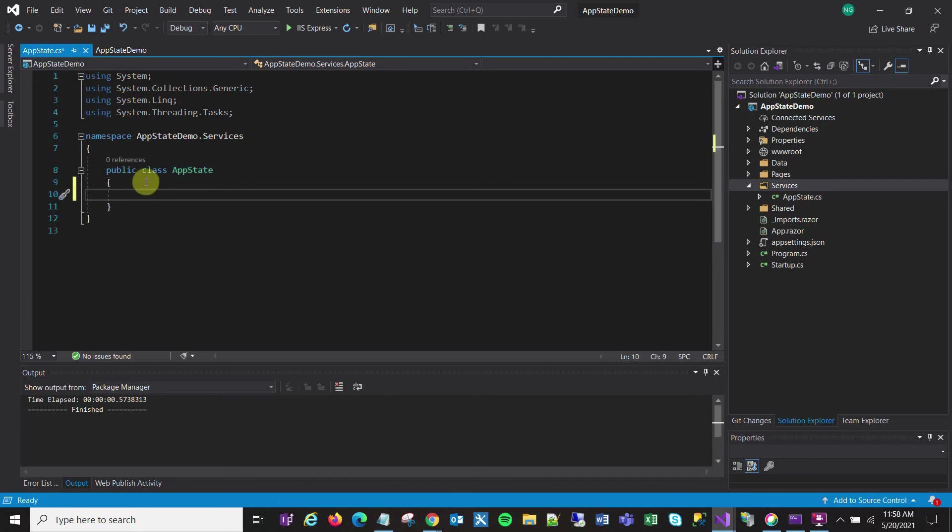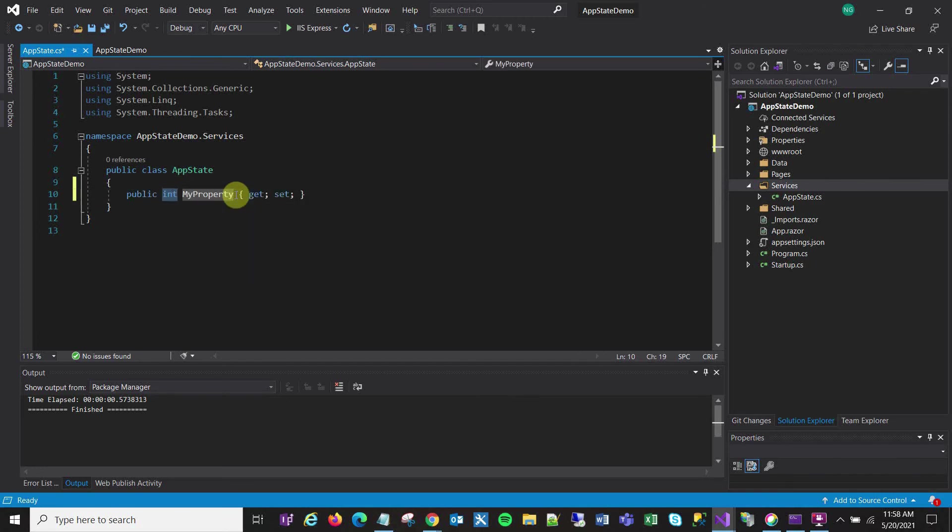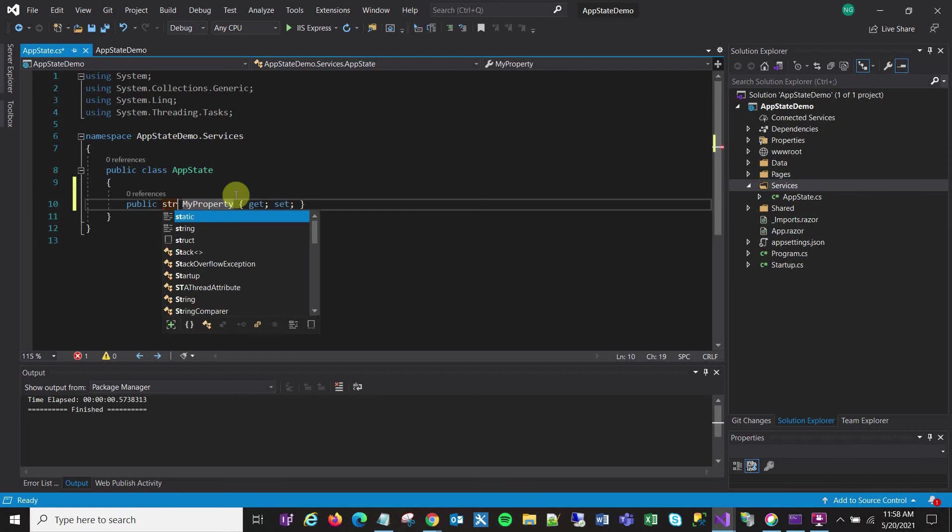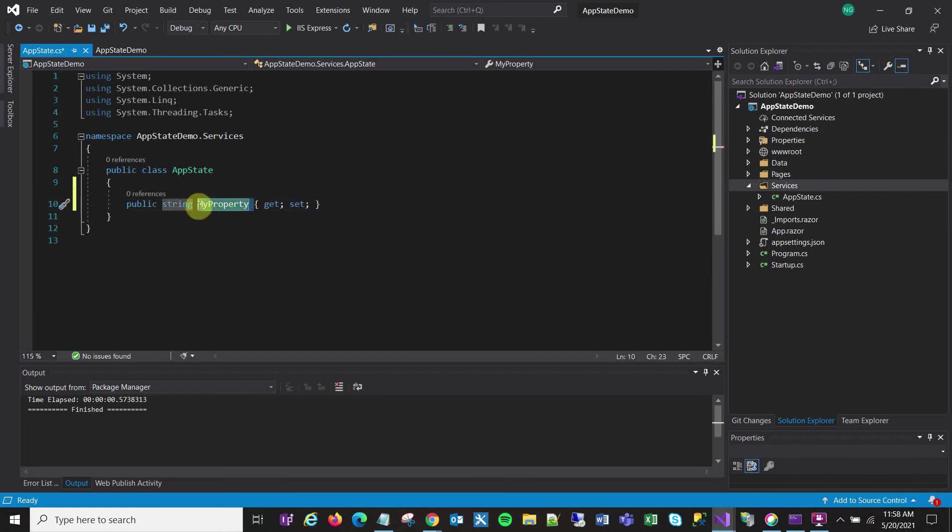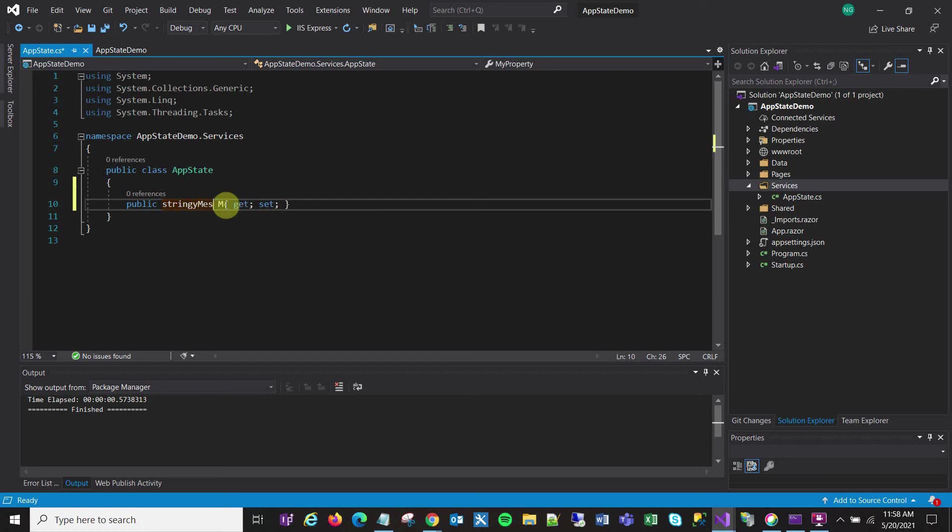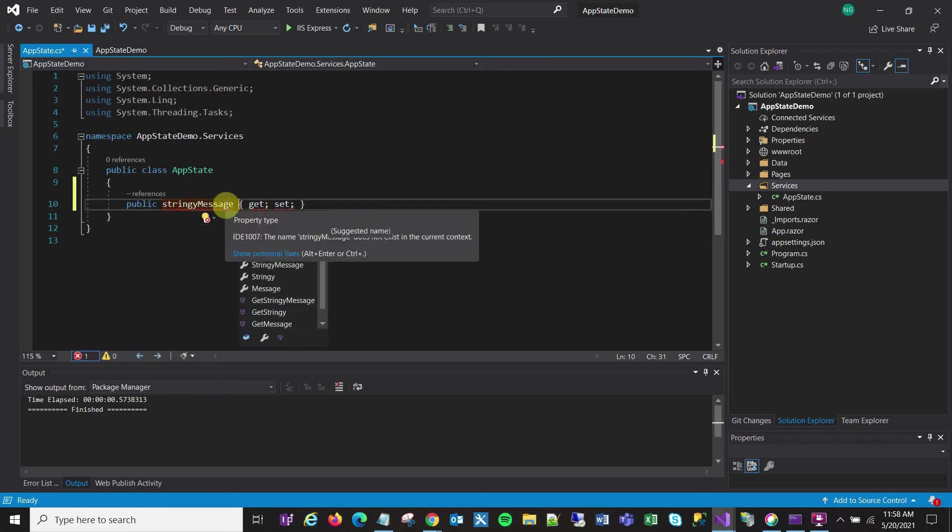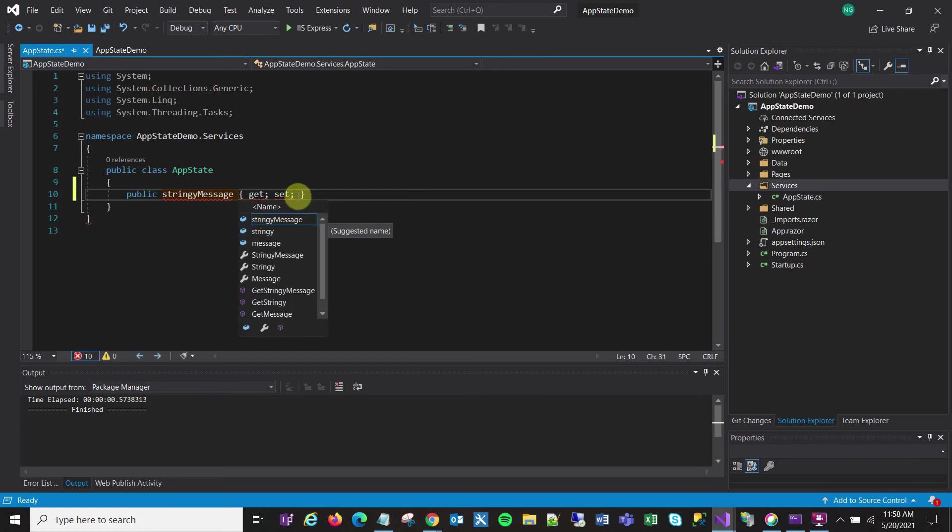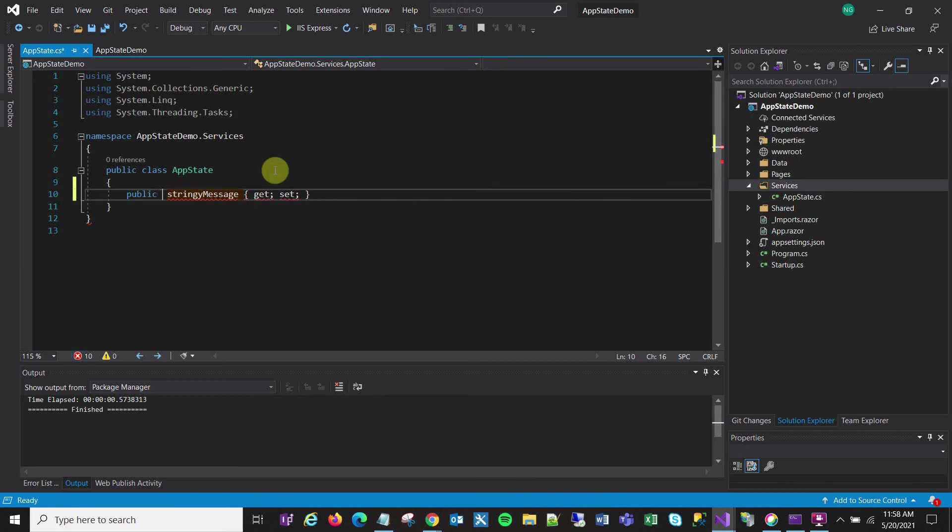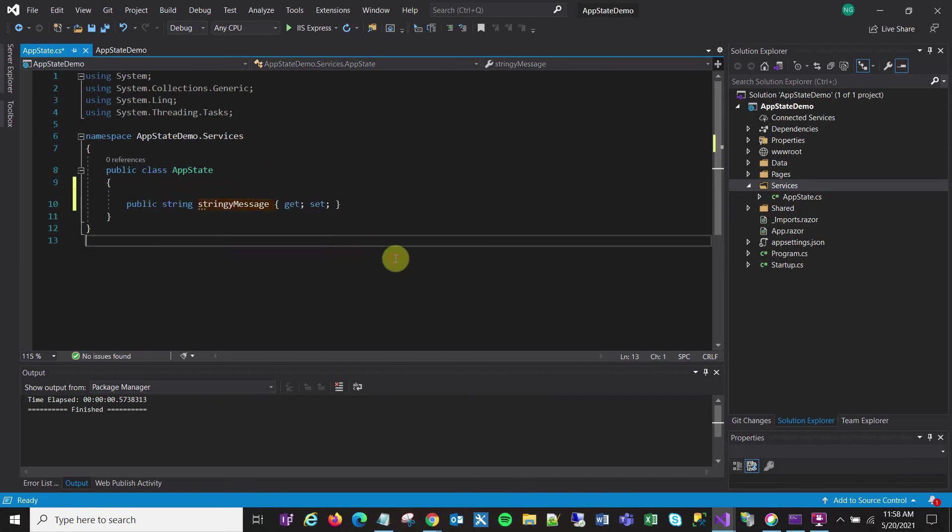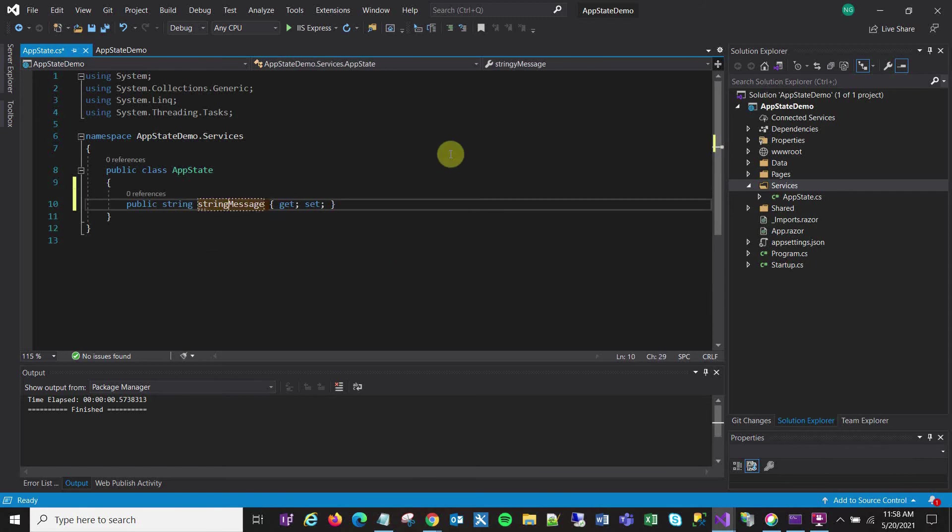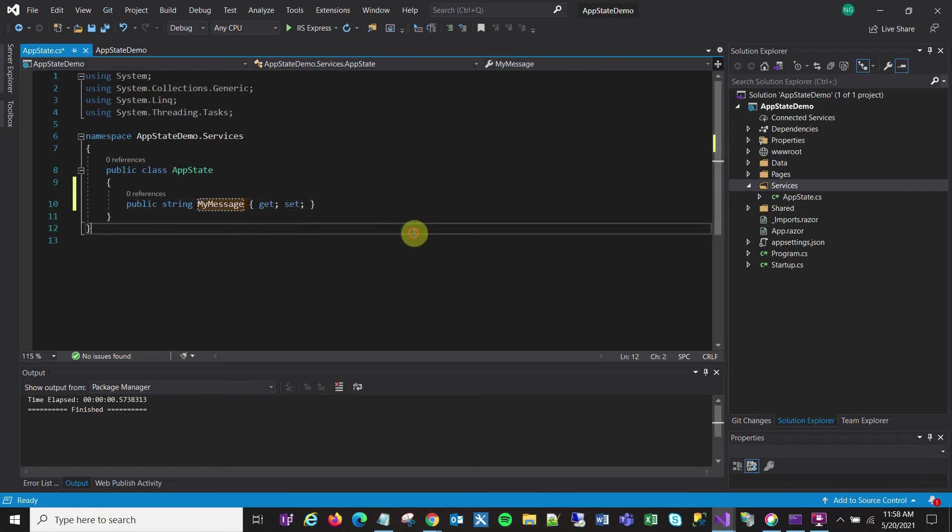And then within this class I can create properties and I'm just going to create one for my demo and it's going to be a string and I will call it MyMessage. There we go, string MyMessage. Now I see what I did wrong, there we go, MyMessage.